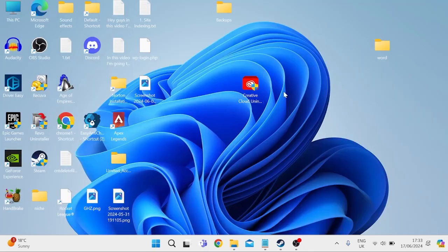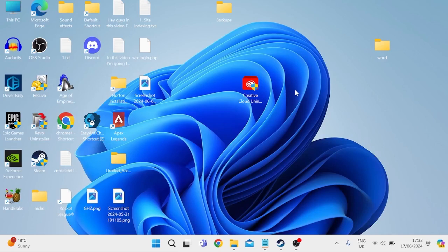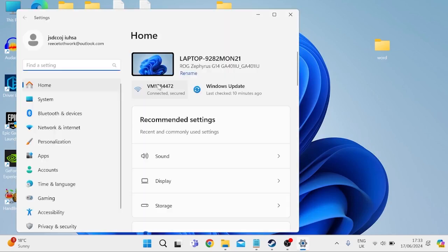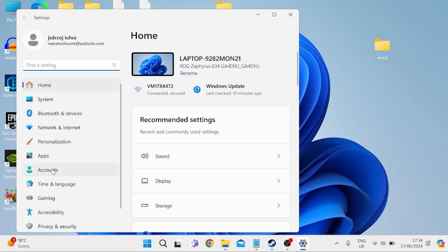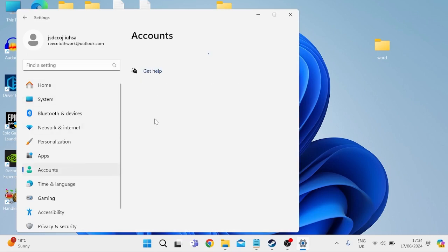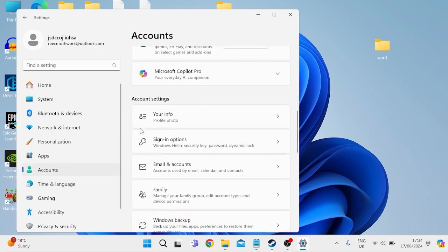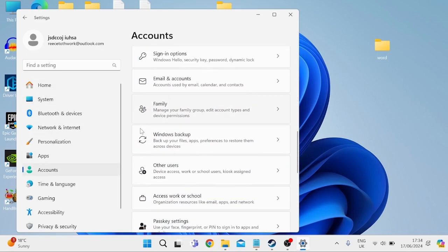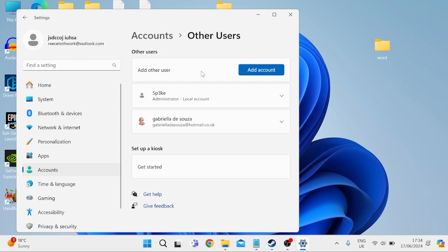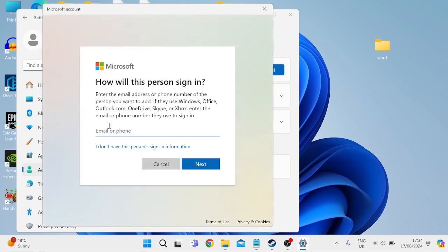And the very last thing we're going to do, if that's still not fixed the issue, is we're going to come back over to our settings menu by pressing the Windows key plus I on our keyboard. Inside of here, you need to come down to accounts. We're going to scroll all the way down to other users. And next to add other user, we're going to select add account.